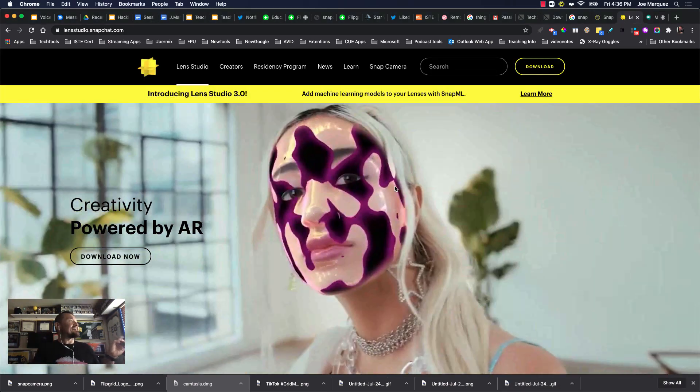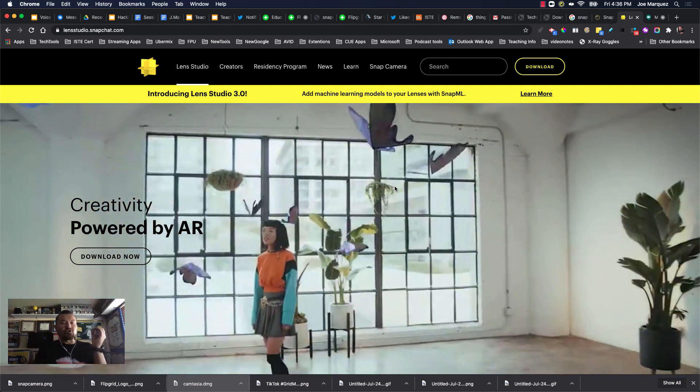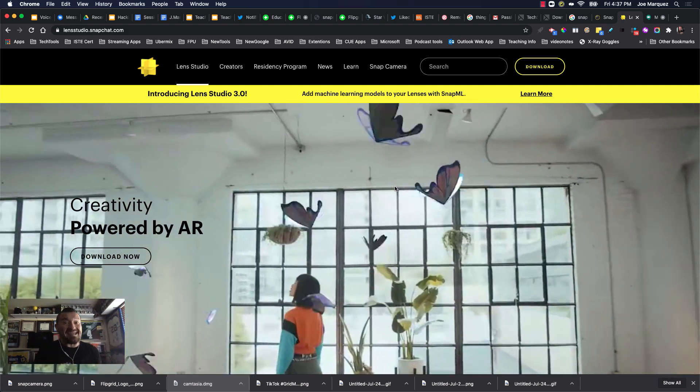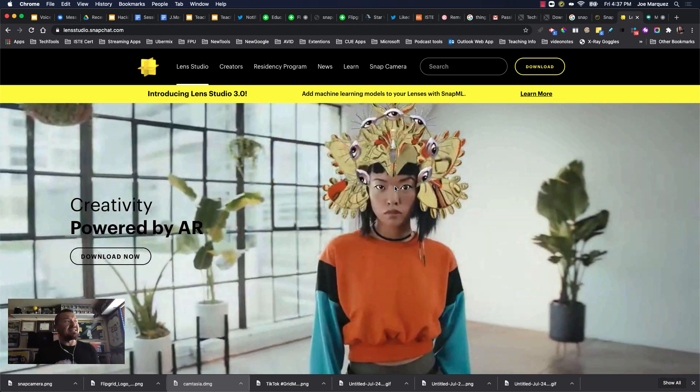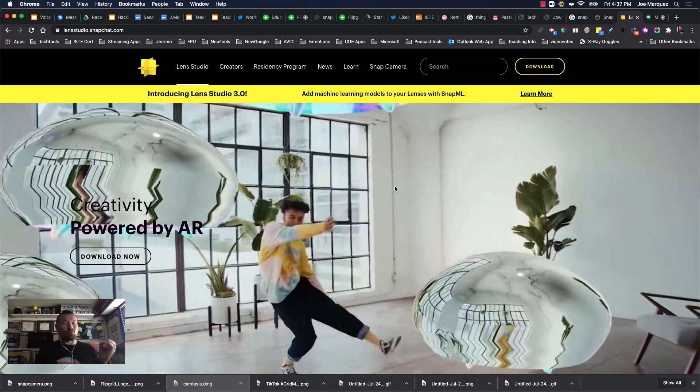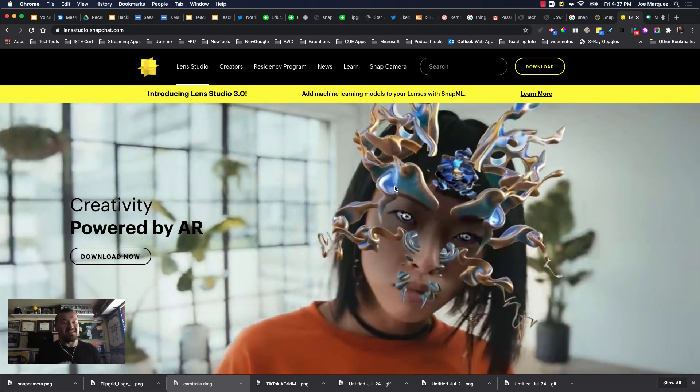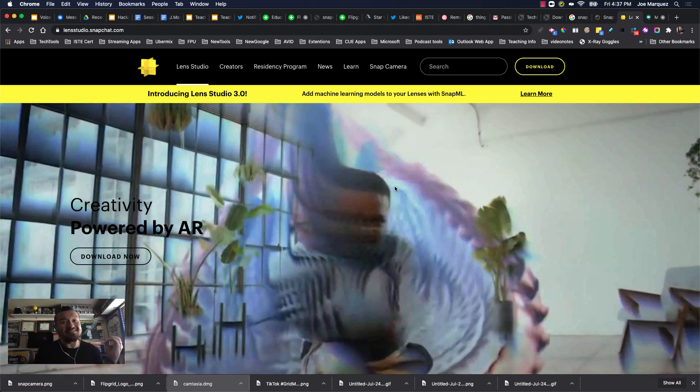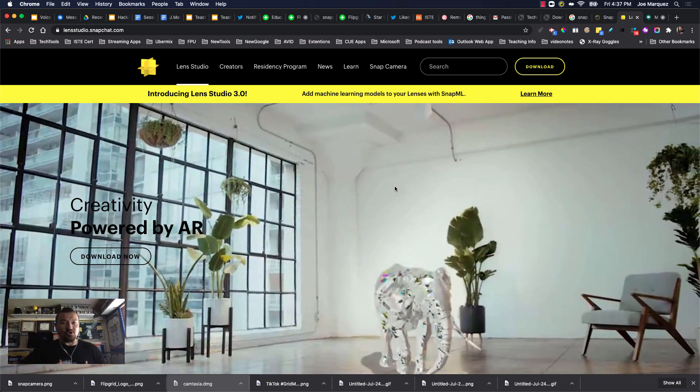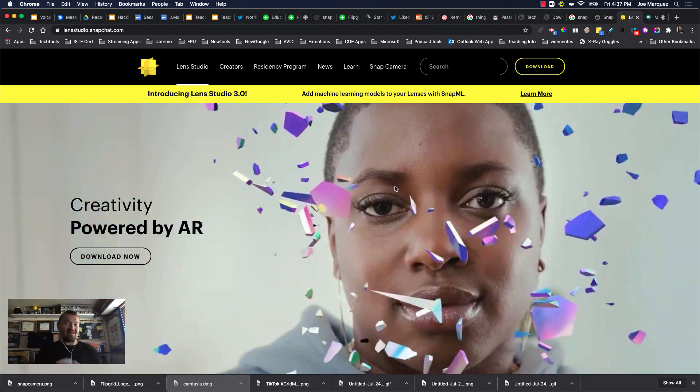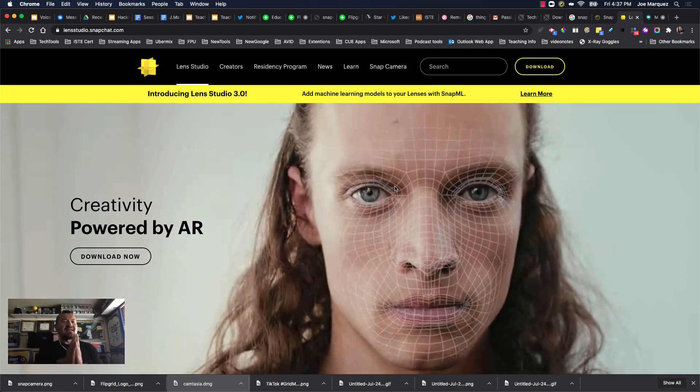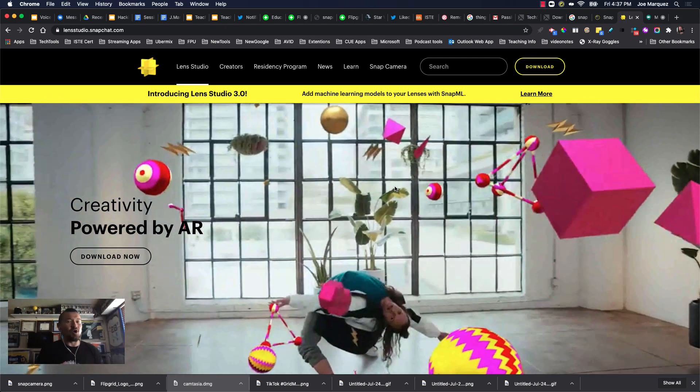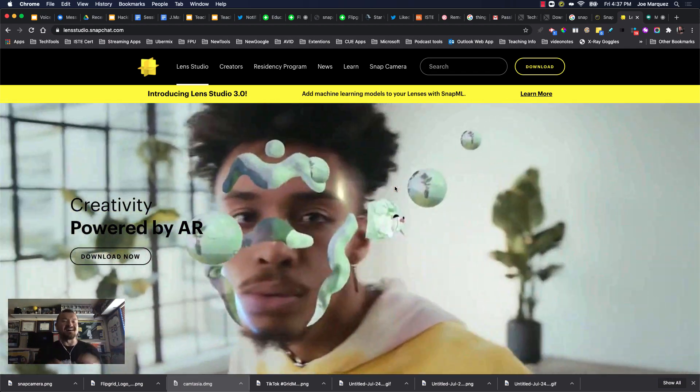Snapchat has a thing called Lens Studio, where your students can actually create their very own snap camera lenses. Now they're not only utilizing this tool to have fun, they can create. Can you imagine having a spirit day cap for your school? Can you imagine having students creating a whole ensemble for a book that you are reading? The possibilities are endless. It's another tool that we can use at home to really amplify what we are doing at a distance.